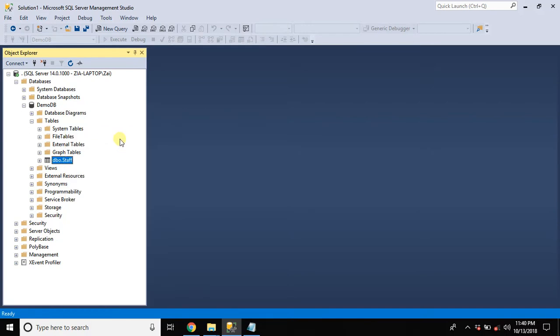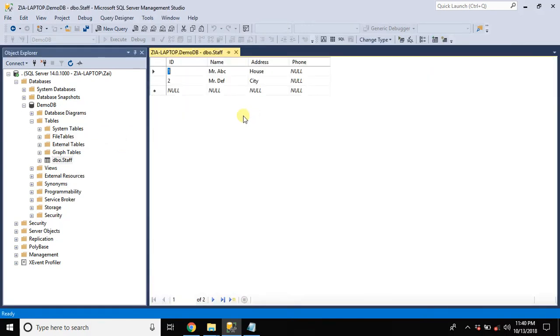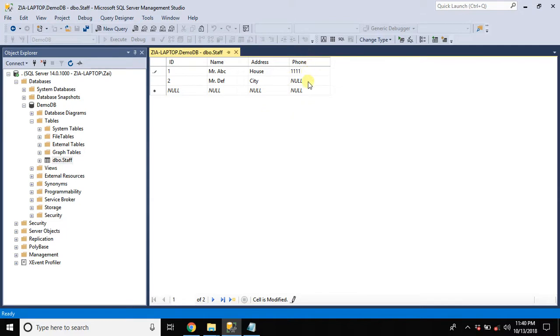Let's test our table by opening it in edit mode. So you can see phone number column has appeared over here with null values for existing rows.